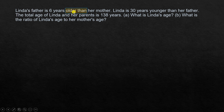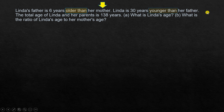First: Linda's father is six years older than her mother. 'Mother' comes after 'older than,' so mother's age is the reference. Now, Linda is 30 years younger than her father. When you compare Linda, 'father' comes after 'younger than,' so he is the reference for Linda.